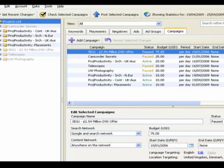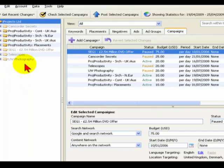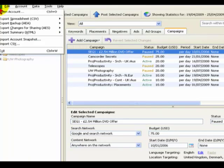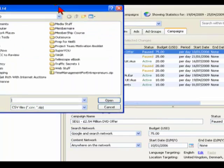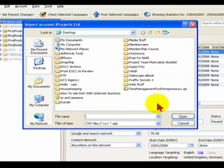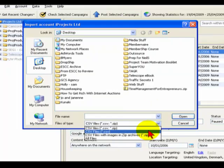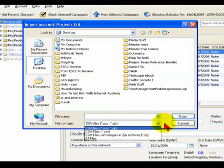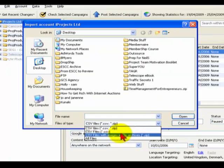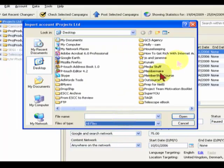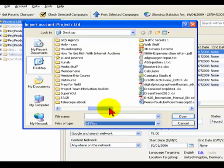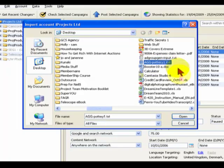This is AdWords Editor, and what we're going to do is import that. At the moment you can see I haven't even got the campaign created, it's going to be a brand new campaign from scratch. I'm going to go File, Import CSV, and then I'm going to get a list. By default it's looking for a CSV file, but because I've created a text file in WordPad with a .txt extension, I'm going to select All Files. We've got this Pottery1.txt which was the text file you just saw, so I'm going to open that.